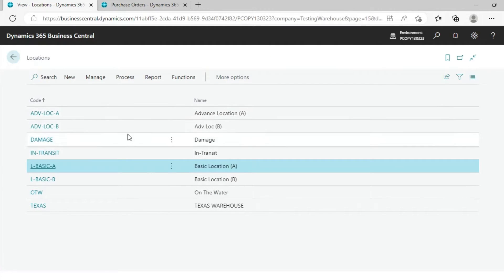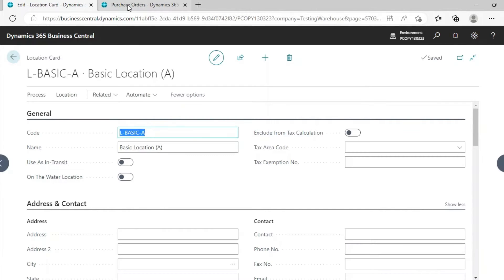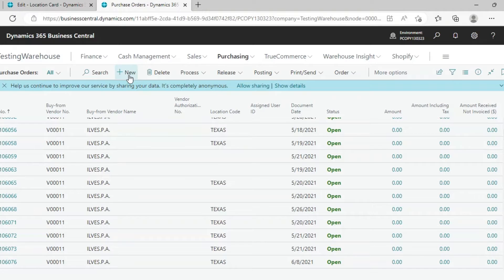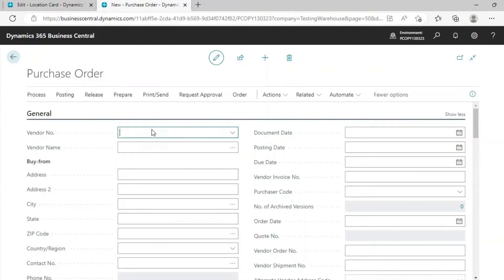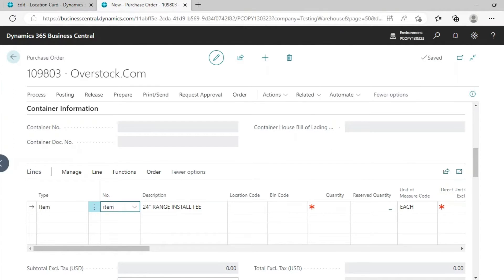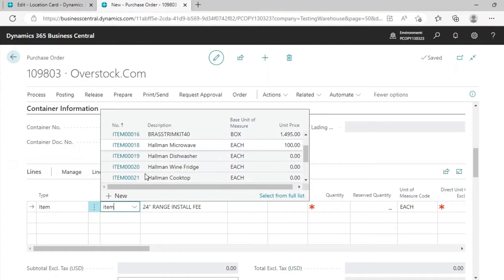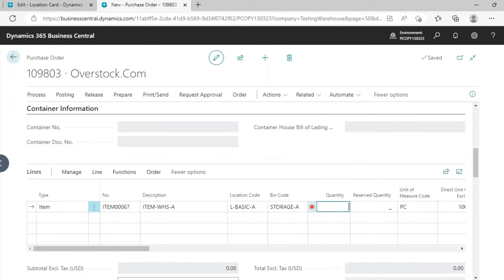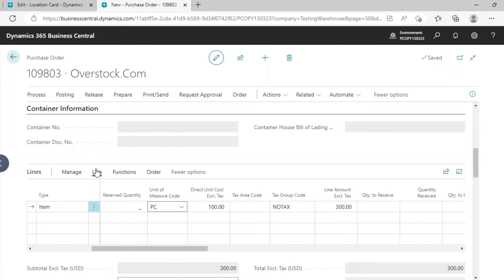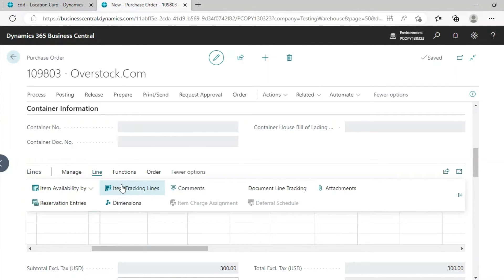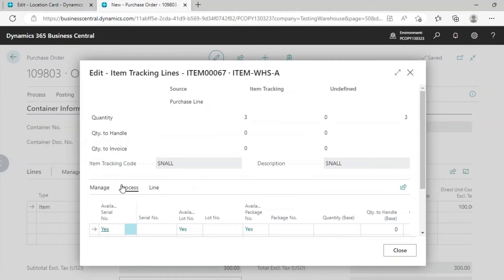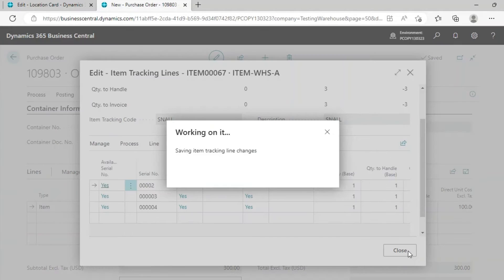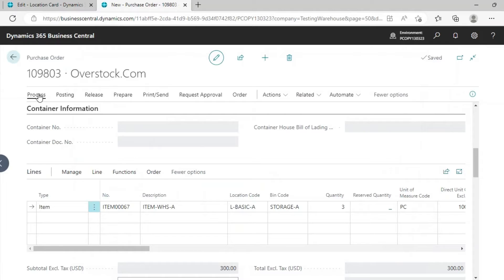We are starting with Basic Location. For this we will create a Purchase Order. As you know how to create a Purchase Order, we have created an Item for testing. This item is Serial Enabled. Put the Location here, and with Quantity you can put the Bin Code here and go to Line Item Tracking Lines. This is Serial. You get the Serial Number via this shortcut. Give the Serial Number and release the document.